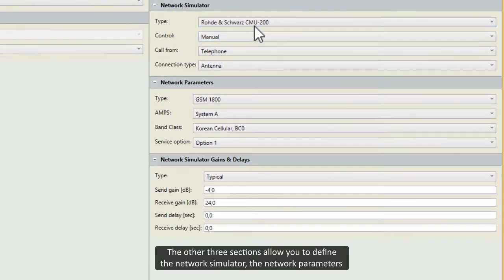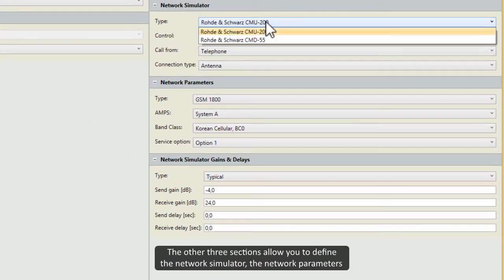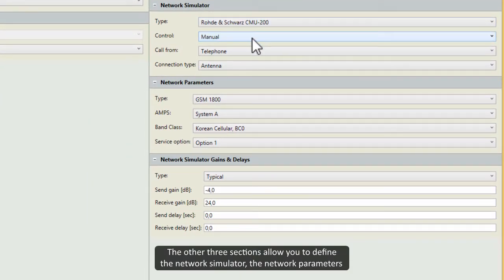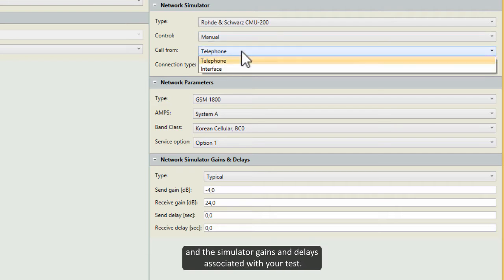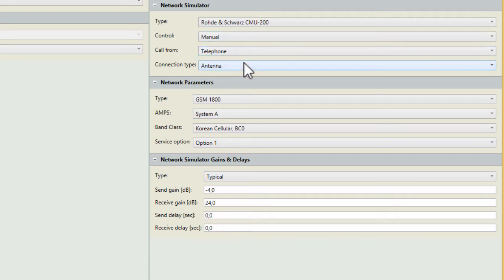The other three sections allow you to define the network simulator, the network parameters, and the simulator gains and delays associated with your test.